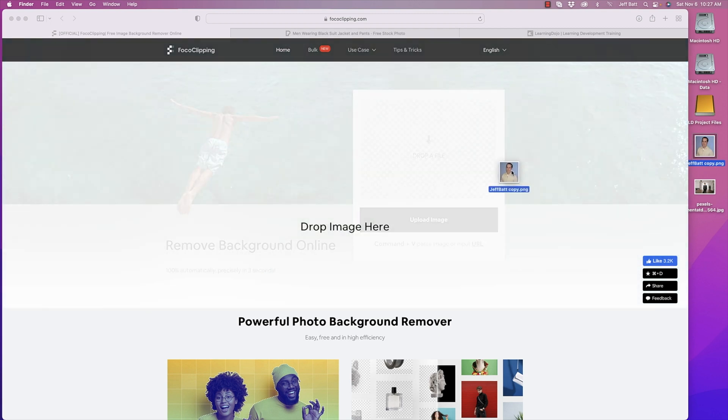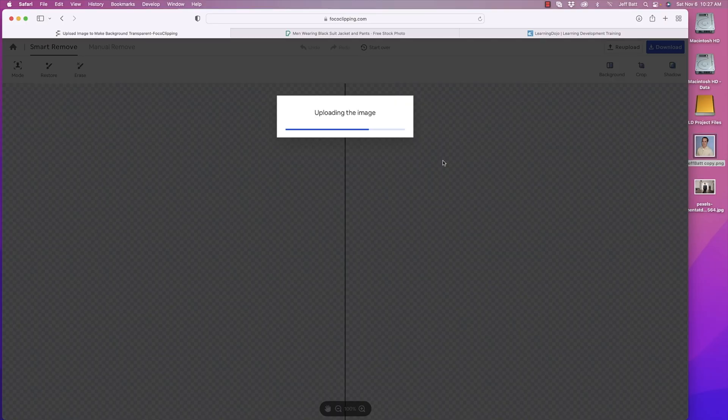I'm going to go ahead and drag that image in here. Now, depending on the size of the image and the pixel count, it may take a little while to process. It's analyzing the image, analyzing the background, and analyzing what it needs to keep and not keep. So I'm going to pause the video here and wait for this to upload and see what it looks like.